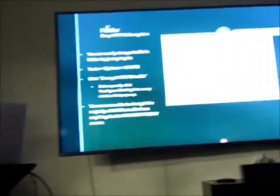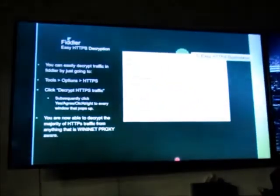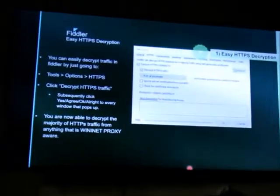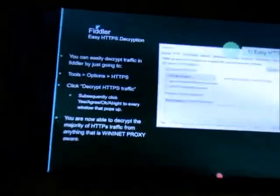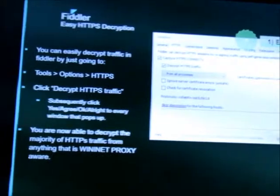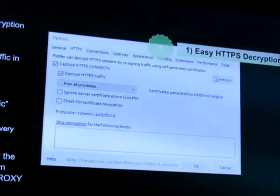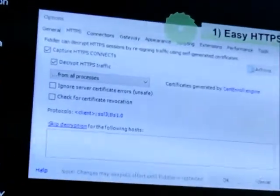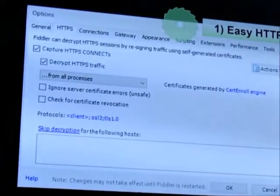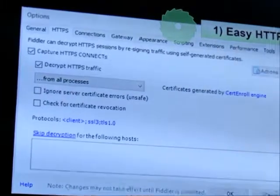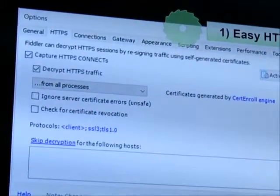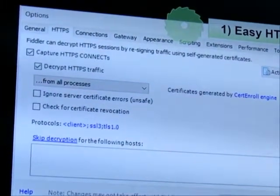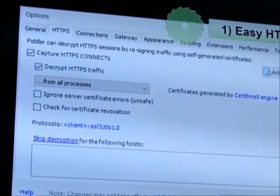You install Fiddler, you open up the options menu under tools, click on the HTTPS, you click on encrypt HTTPS traffic, you press ok like 8 or 9 times, you're basically signing your life away.